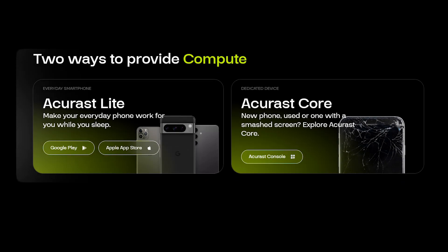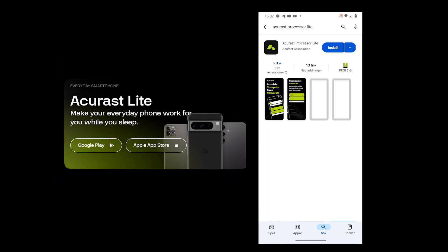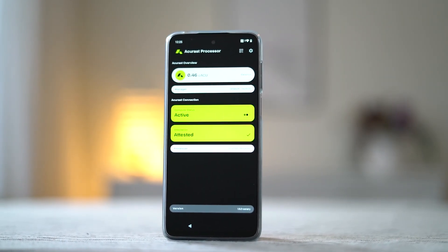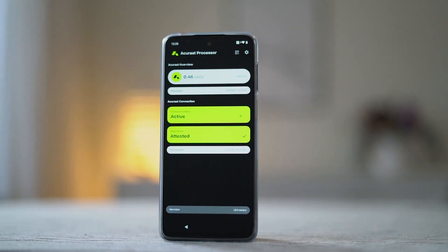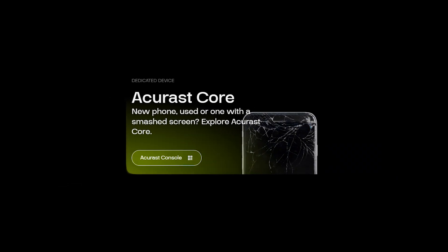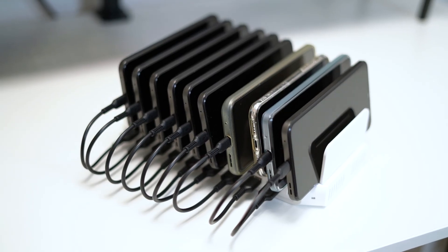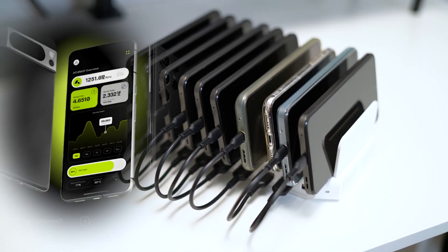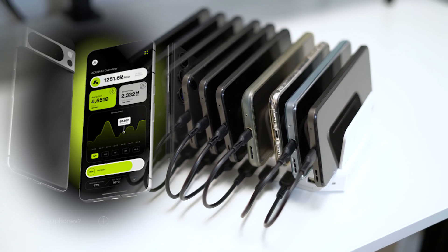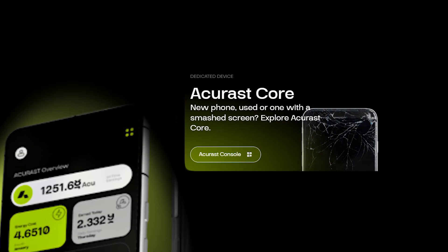To start mining Acrest with our phone we can do it in two ways. The first one is to get the Acrest Processor Lite app and just run the app in the background and that's it. The second way is to get the core processor on our phone, but that makes that phone only able to mine Acrest—we can do nothing else with that phone. But the core version also gives us more token rewards for it.